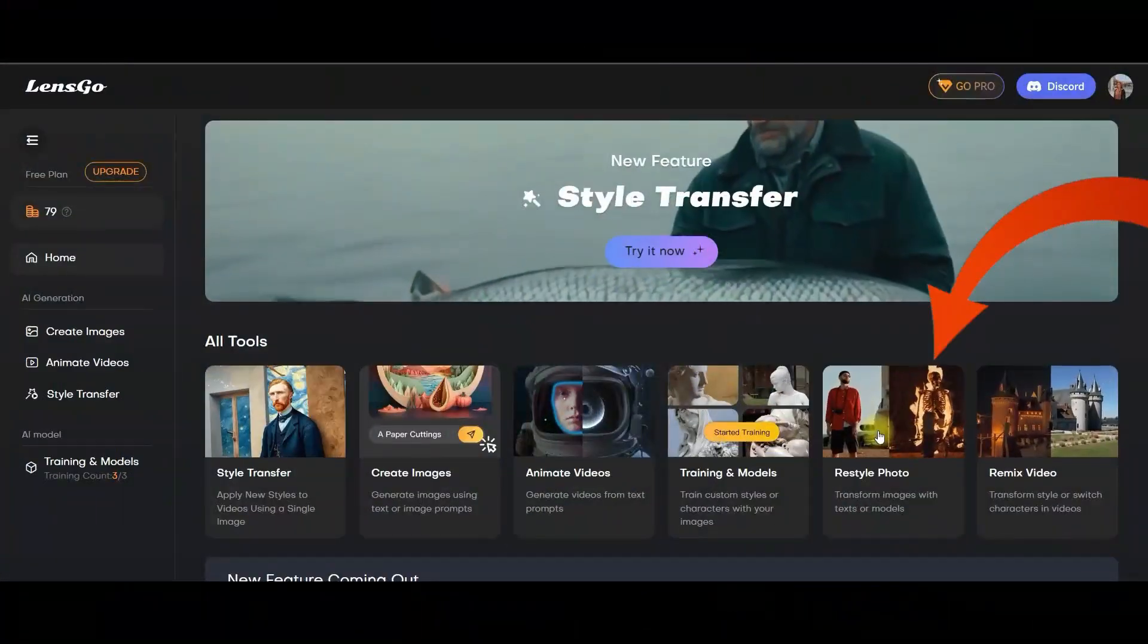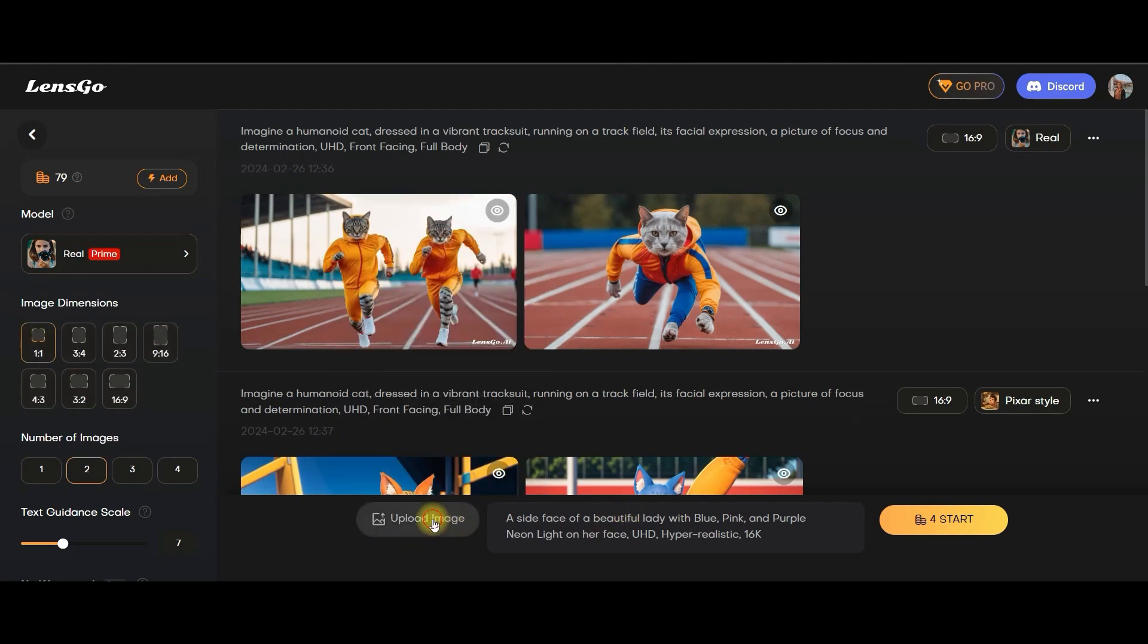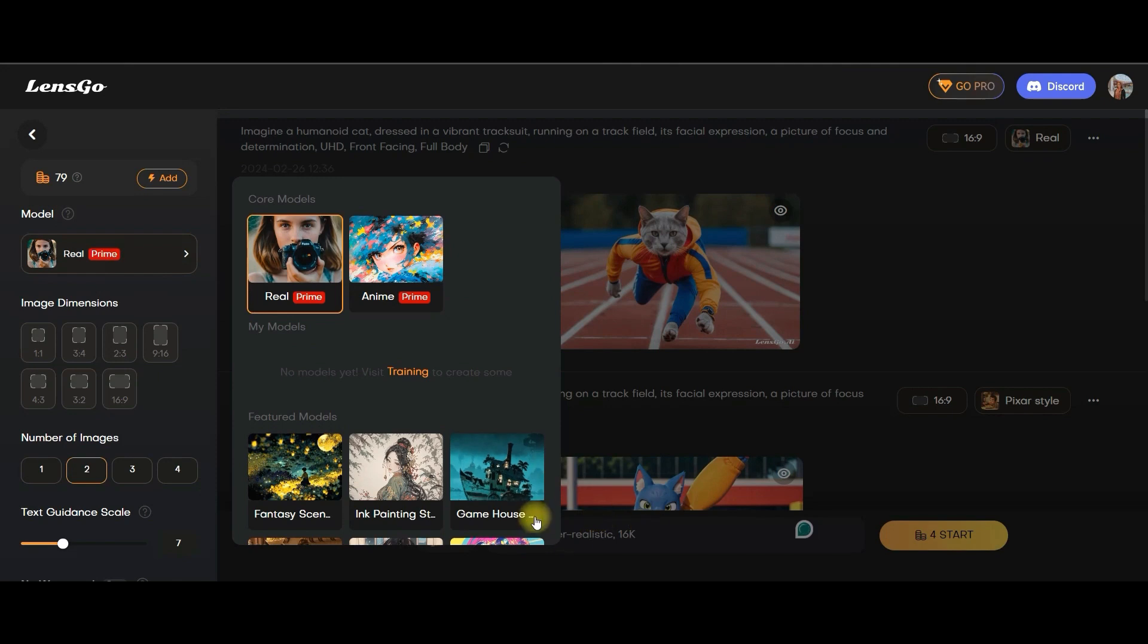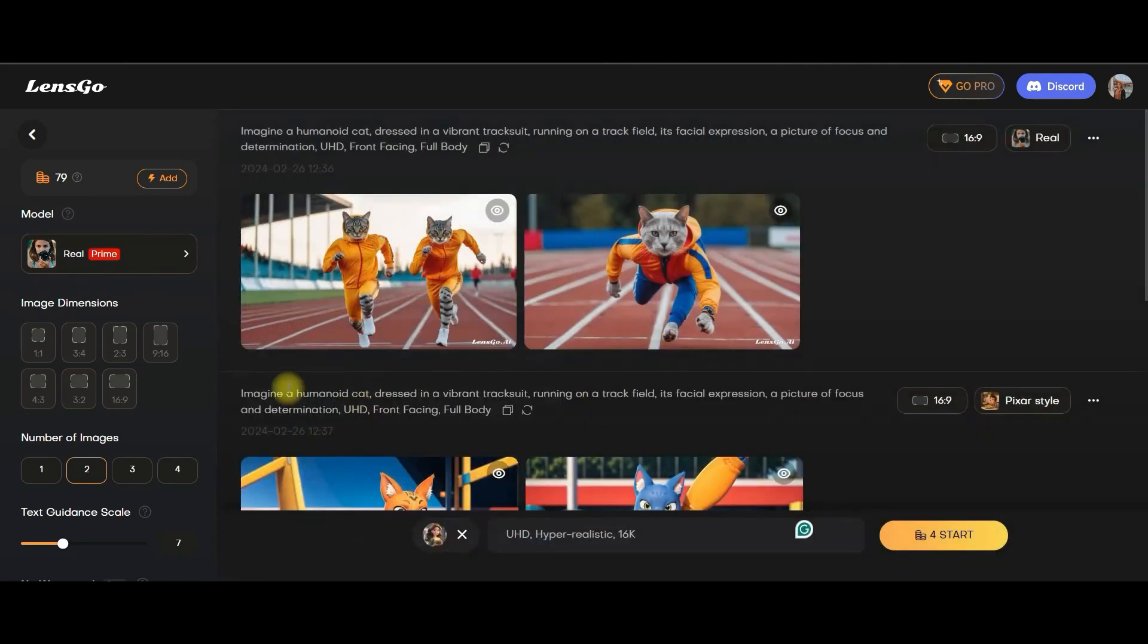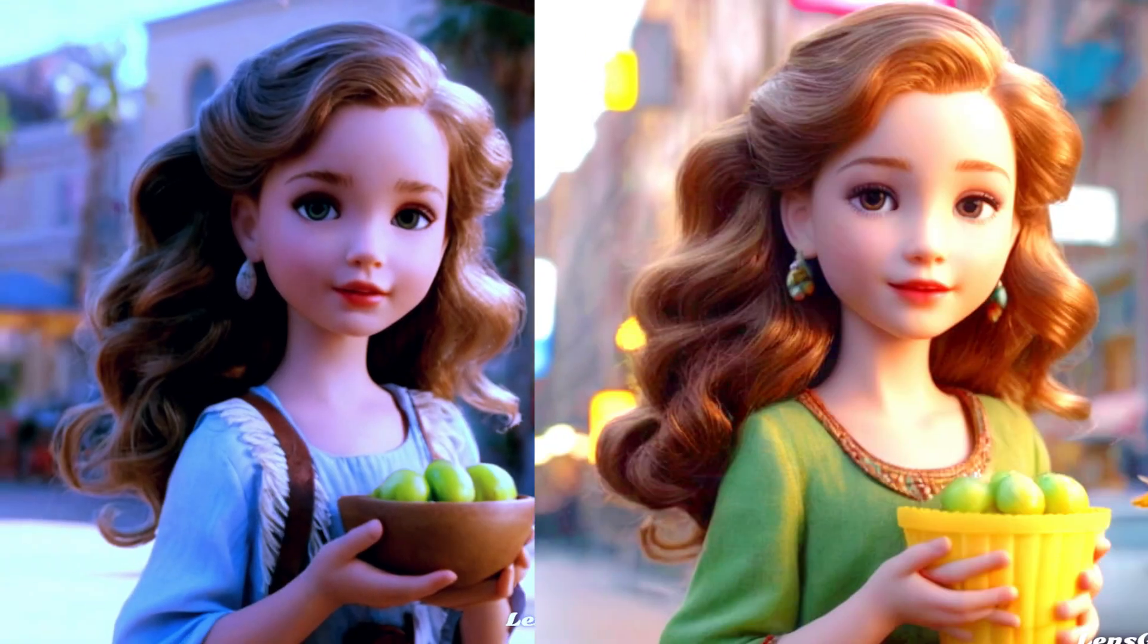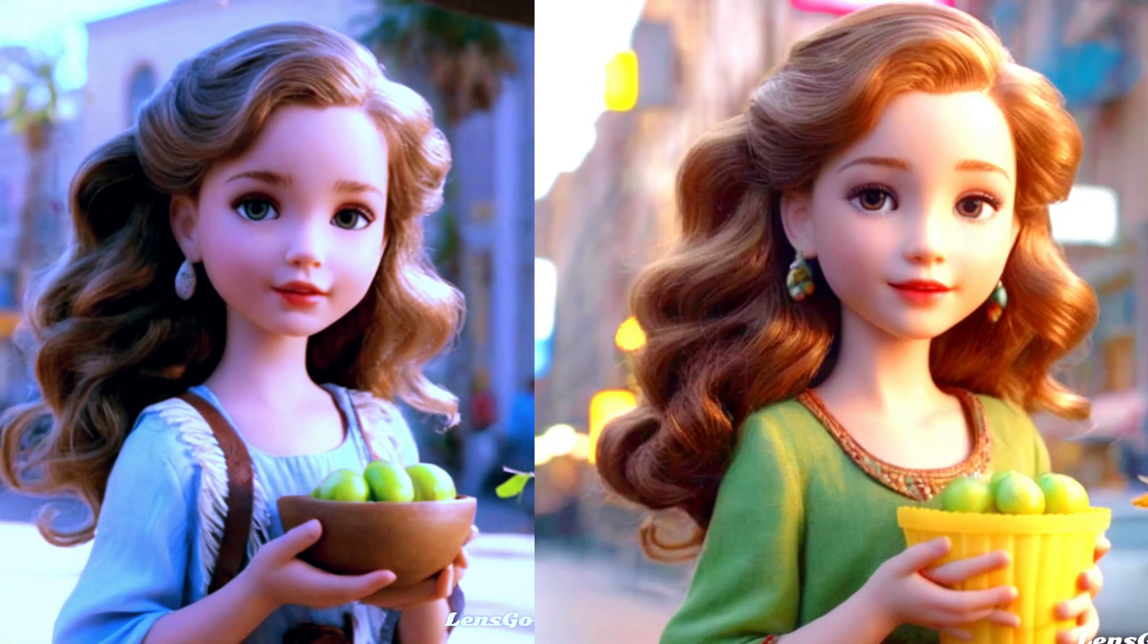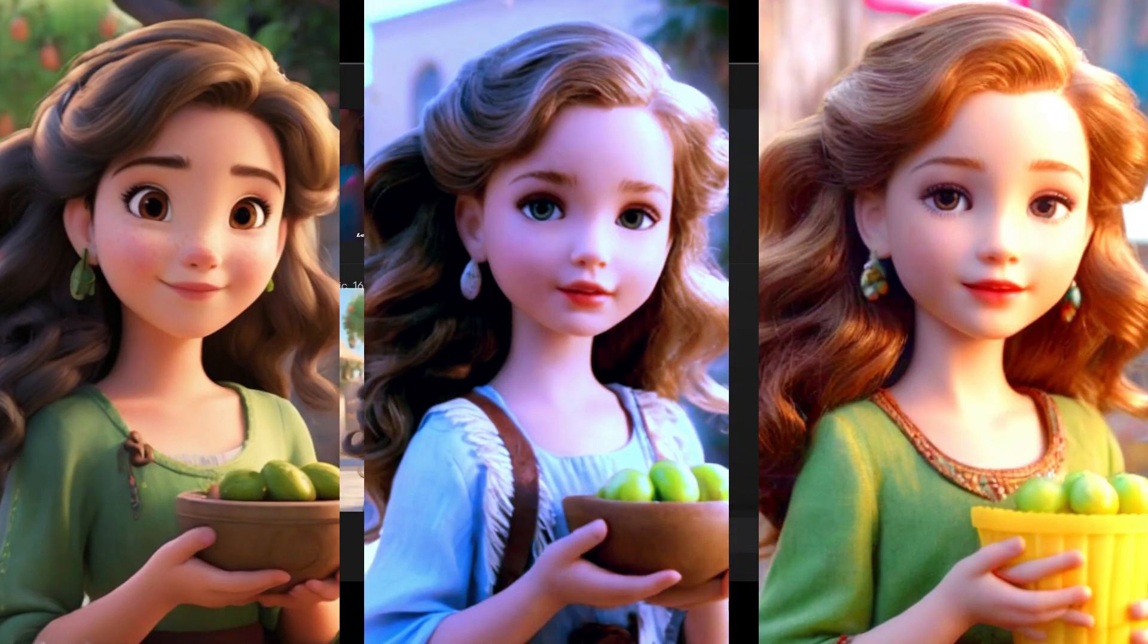Let us go to restyle photo option. Again, I will just upload another image. I will upload this image. Since the image is anime style or 3D pixel style, let me take real style only. Start generating. This one they have generated, and this one. So here are the comparison images.